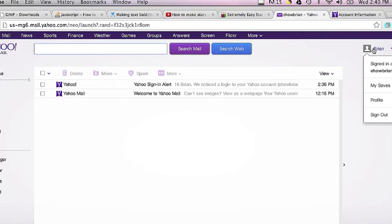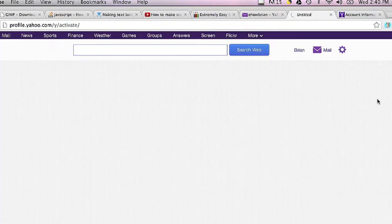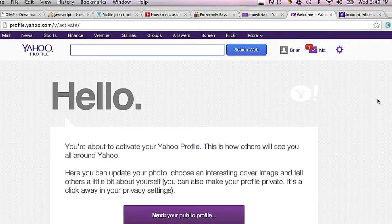In order to do that in Yahoo, you can log in to your Yahoo mail and then you can click on your username up on the top right-hand corner, then click on profile. It will take you to your profile page.